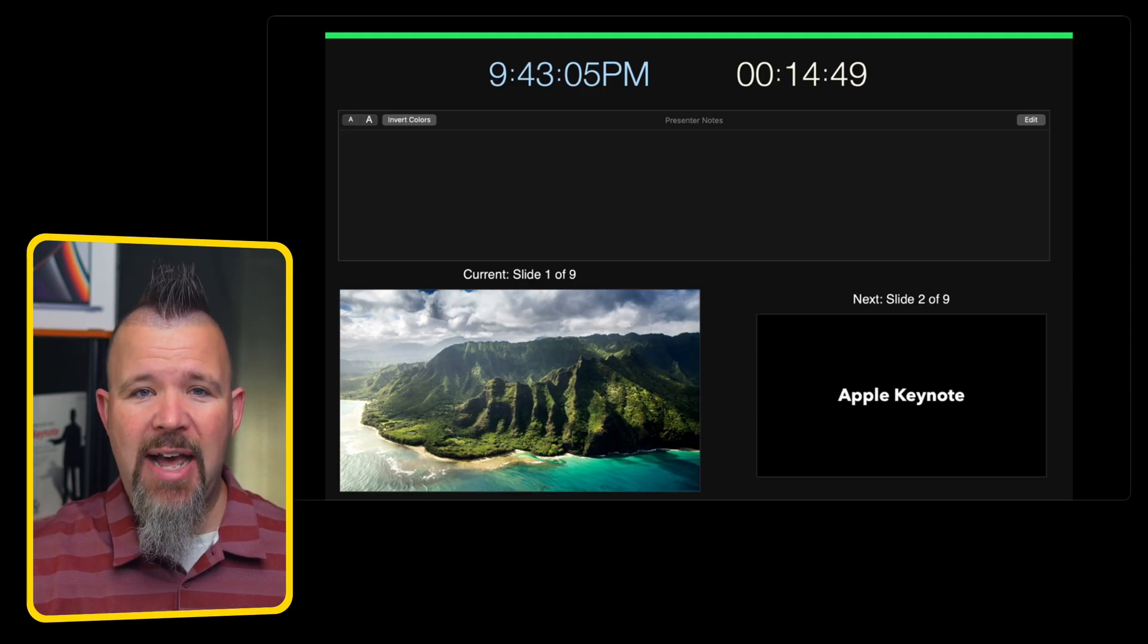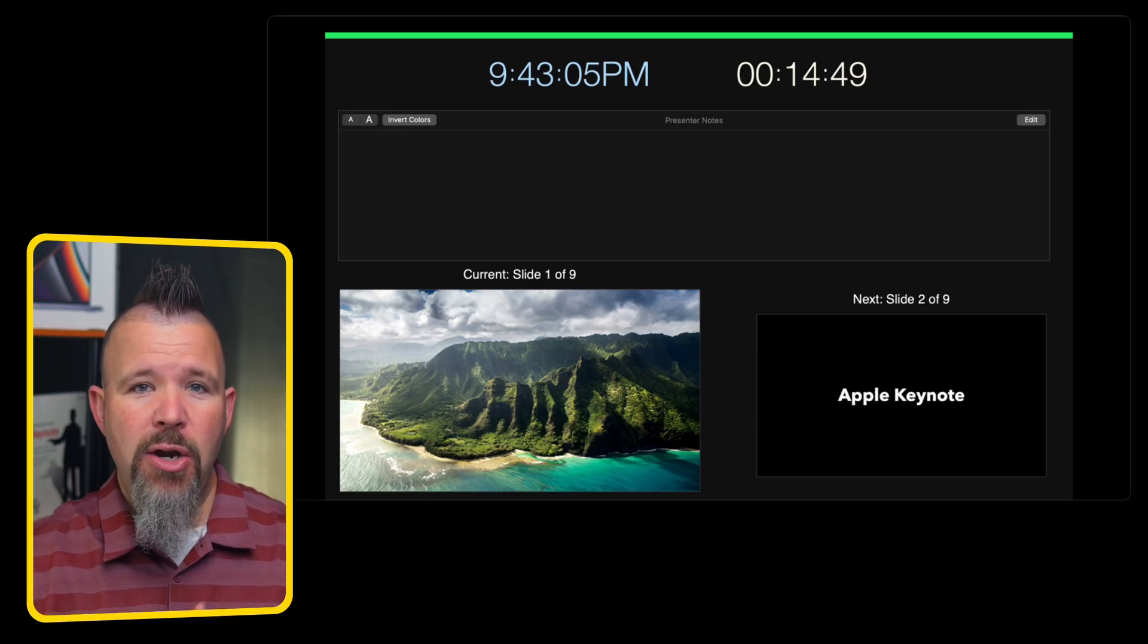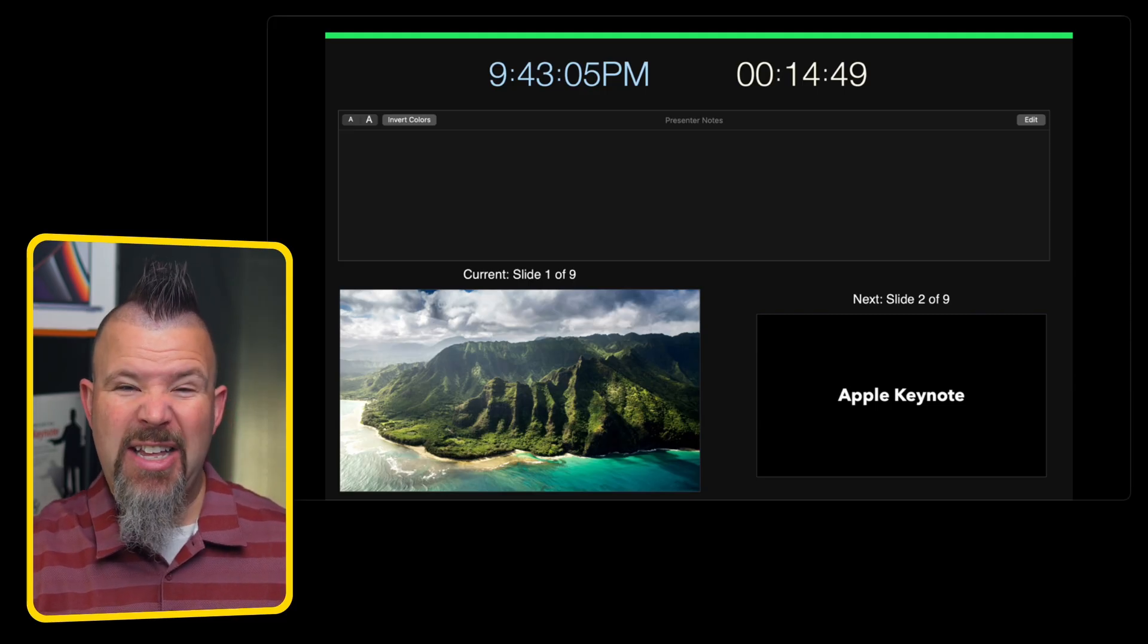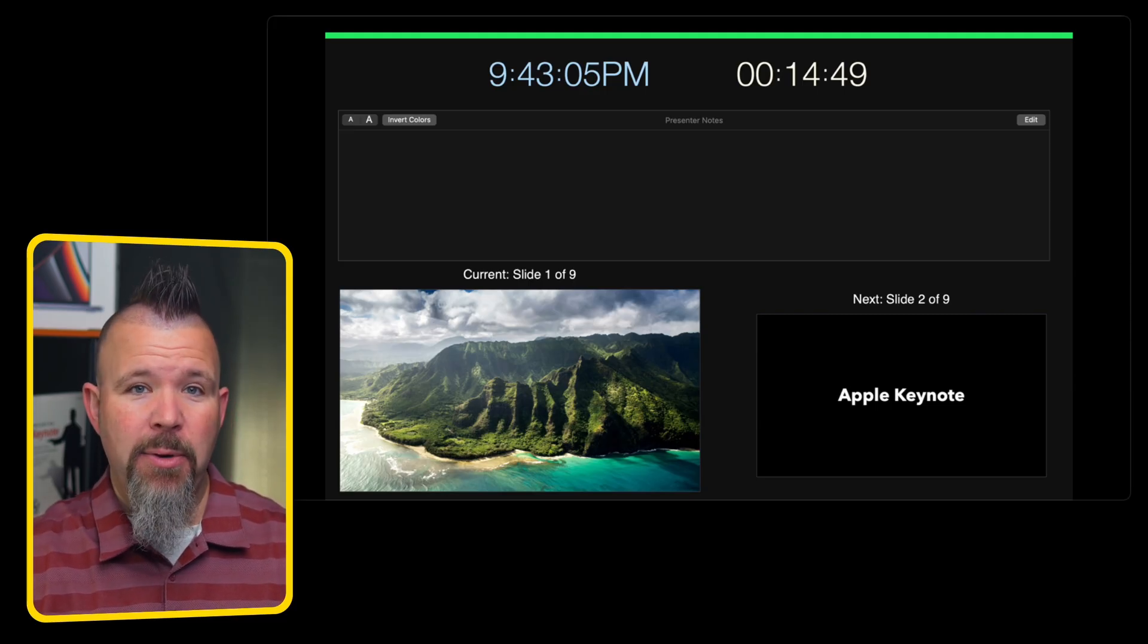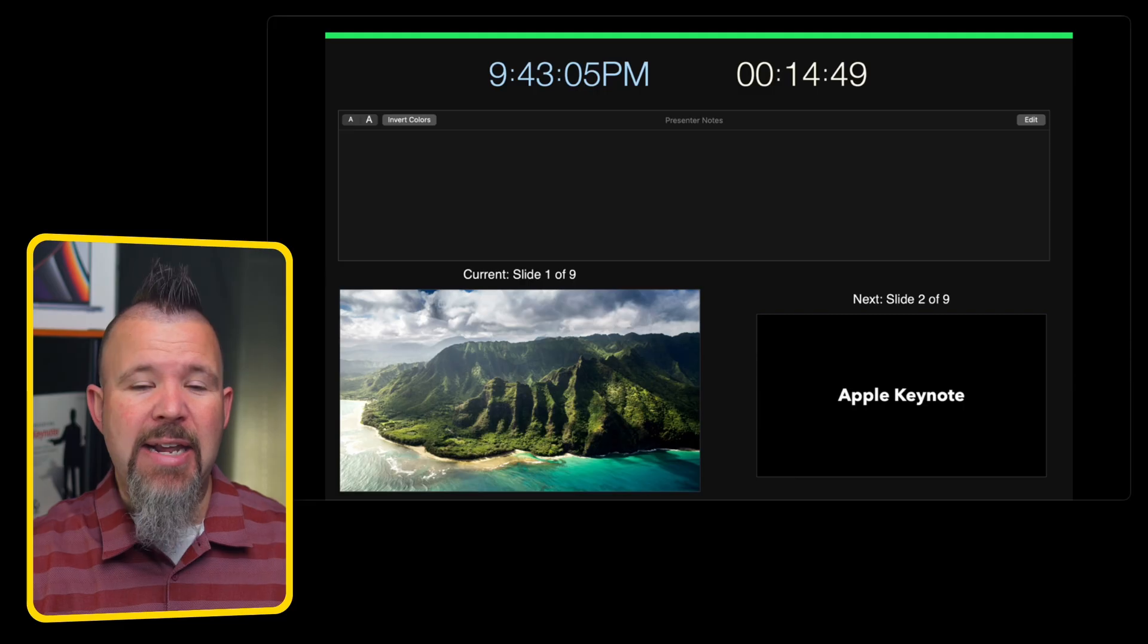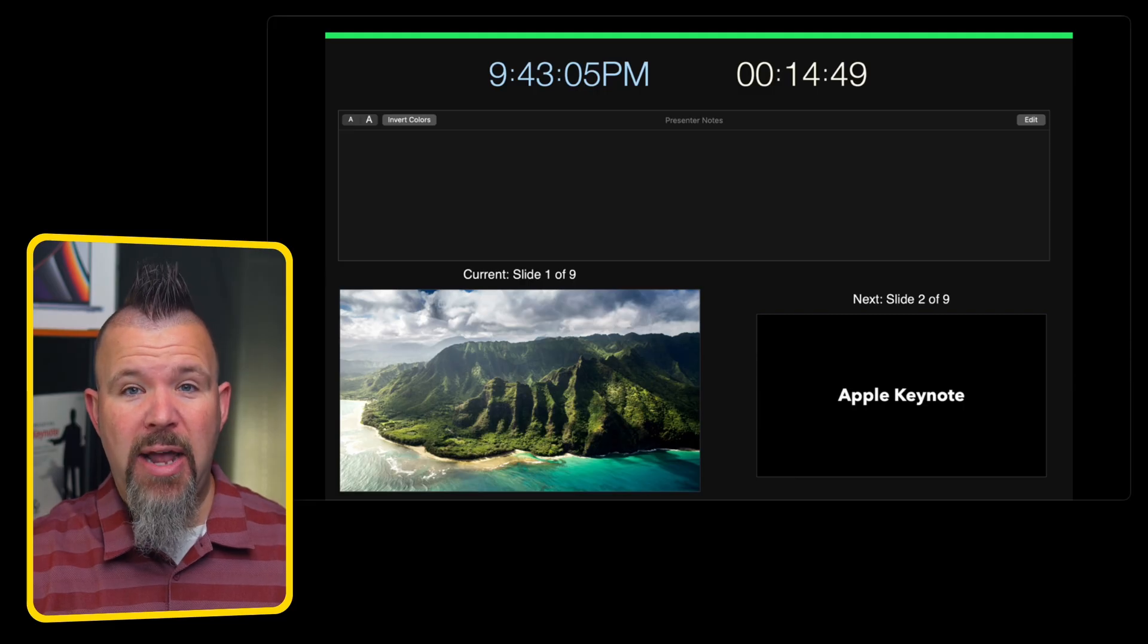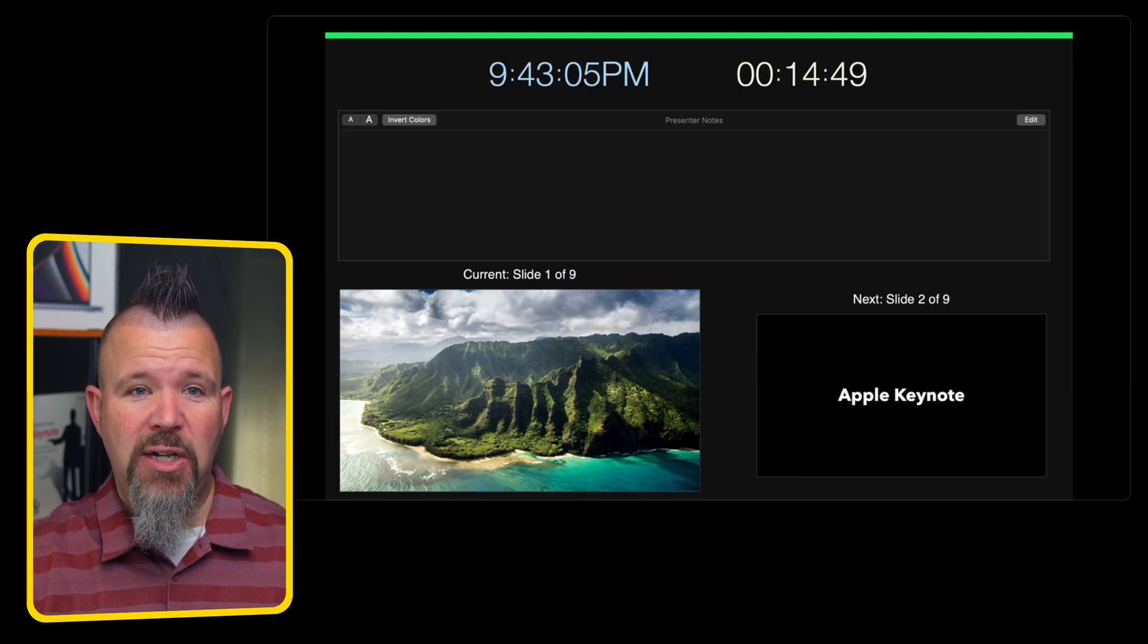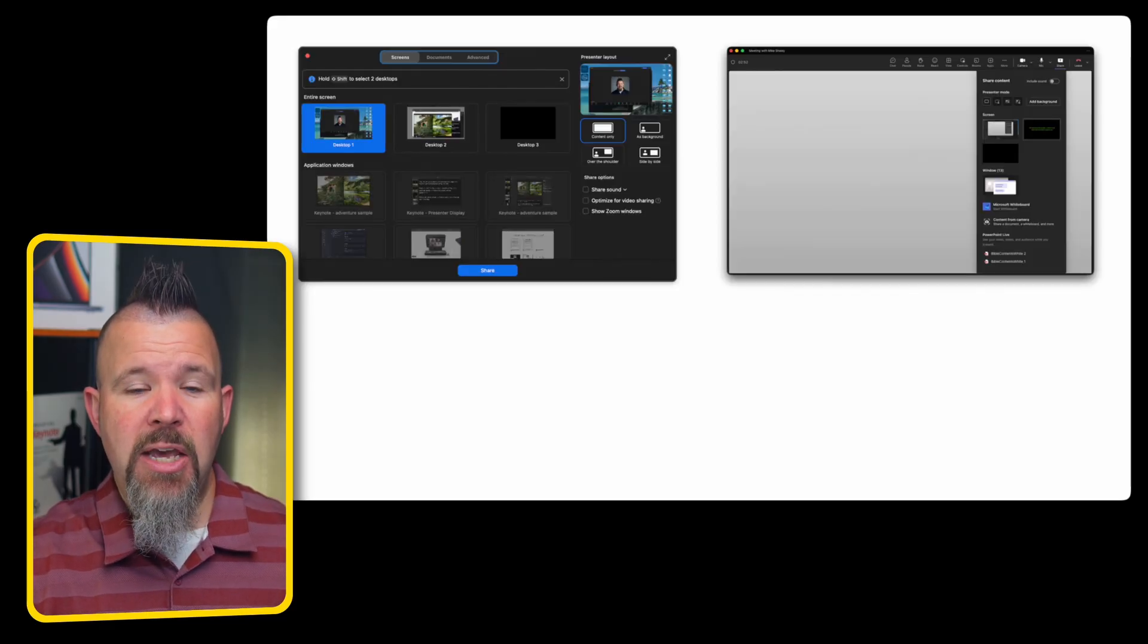Current slide, next slide, notes, a clock, a timer, even an indicator to show you whether your animations have finished on screen or not.